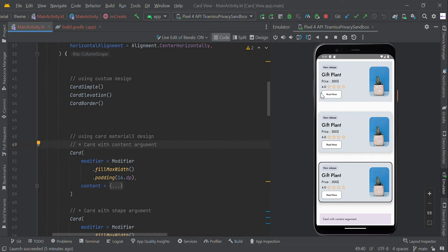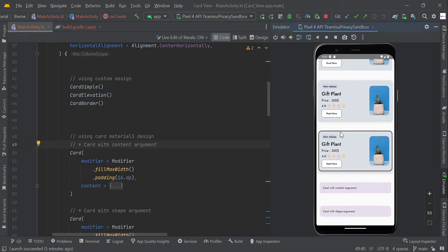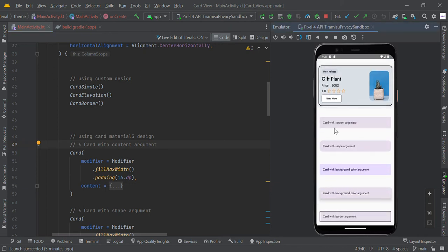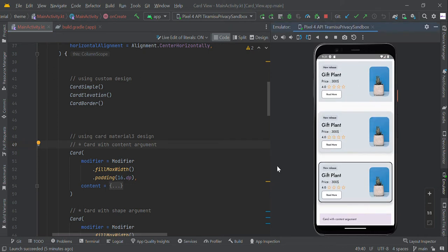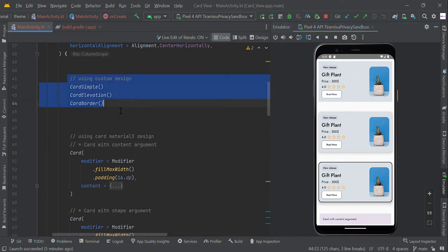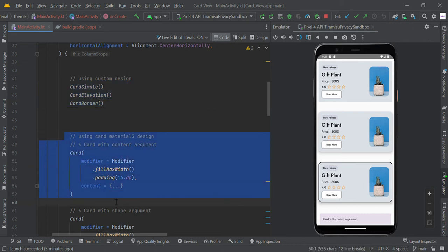Hello guys, in this video we are going to create Card view in Jetpack Compose using Kotlin. In this example, we are going to create Card view in two different styles: without Card function, and using Material 3 Card function.